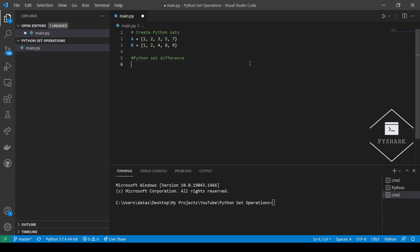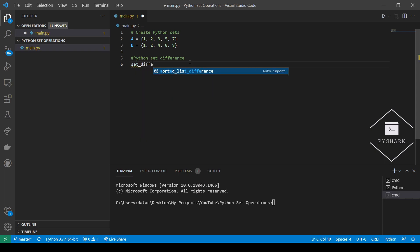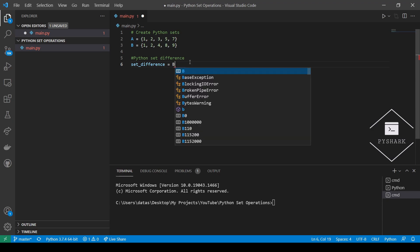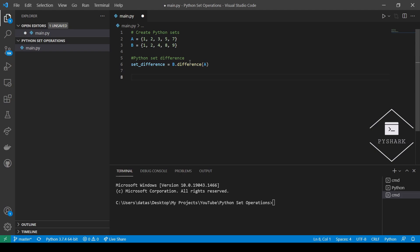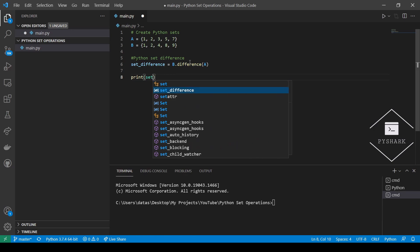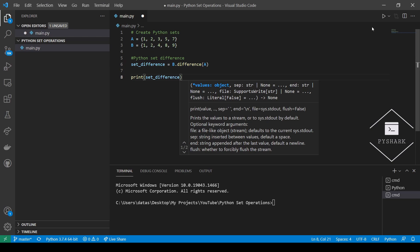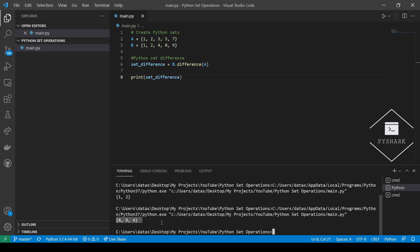Now let's see how we can perform the same operation using Python. We'll first create our sets A and B, which are the same as in the PowerPoint, then use the difference method of Python set. We create a new object called set difference and perform the operation. The result of the Python set difference between set B and set A is elements 8, 9 and 4 — exactly the same as the PowerPoint answer.